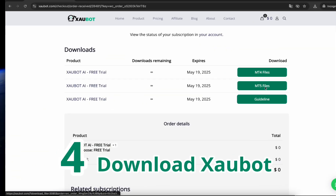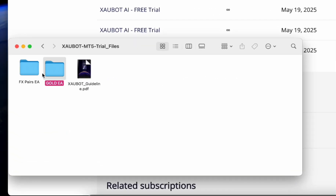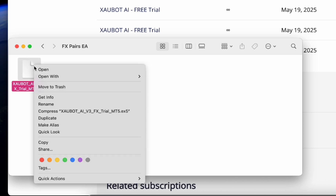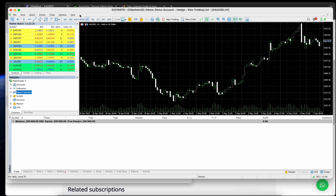Step 4: Download Zawbot. If you're using MT5, download the MT5 version of Zawbot. You'll receive two files — one for gold (XAUUSD) and one for FX pairs.